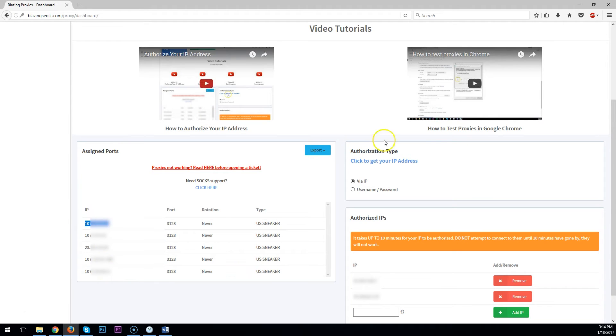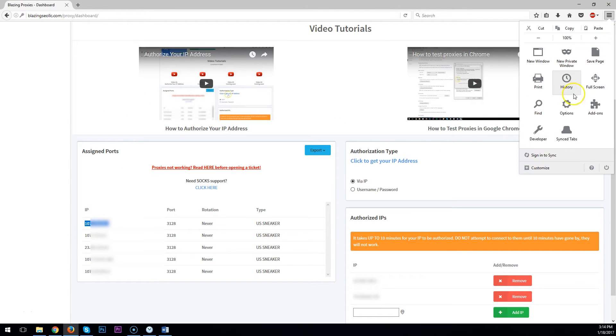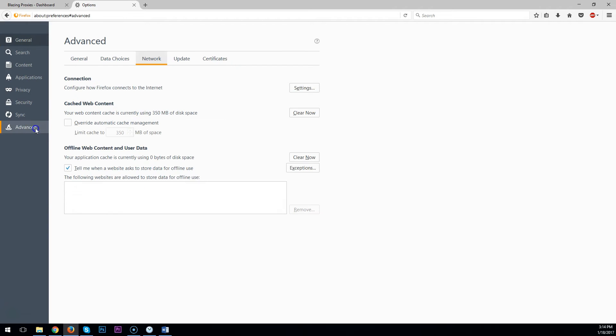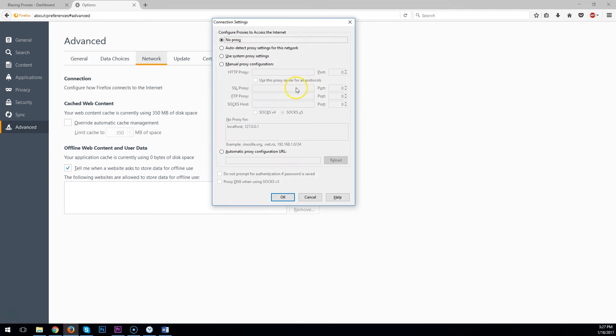After copying your IP, you'll want to click these three bars in the top right corner. Select Options, Advanced, then select Network, then click on Settings.